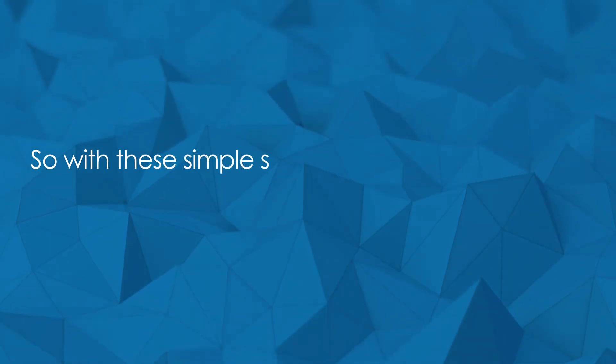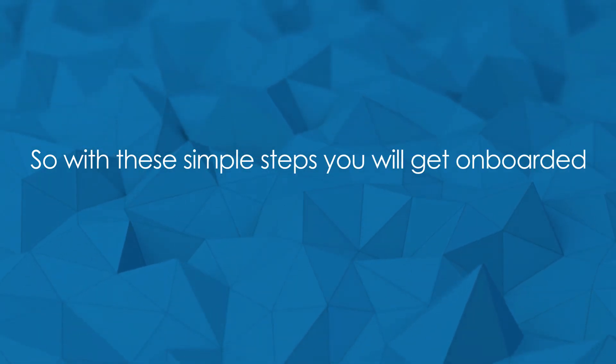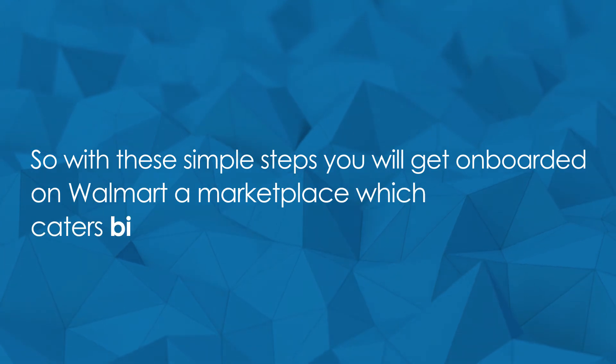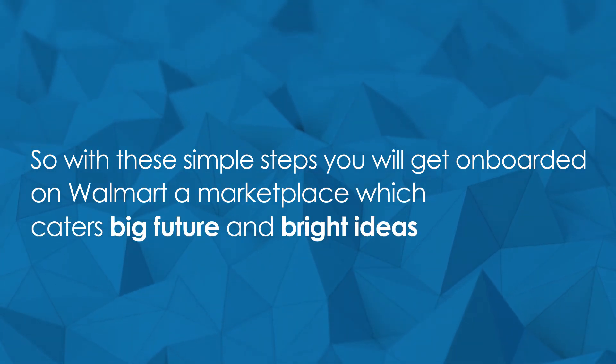With these simple steps, you'll get onboarded on Walmart, a marketplace which caters to a big future and bright ideas.